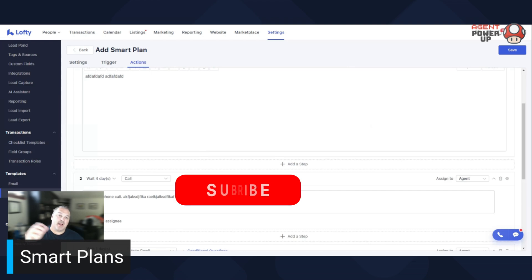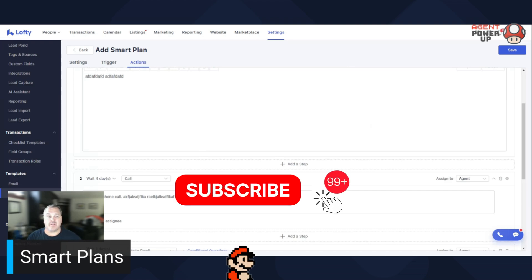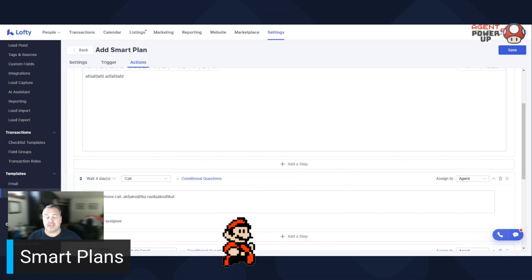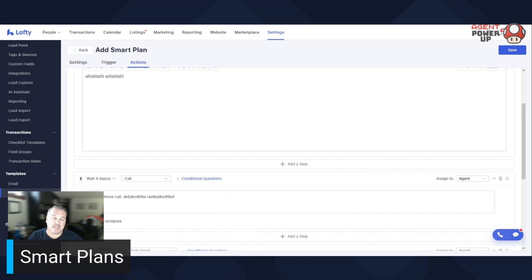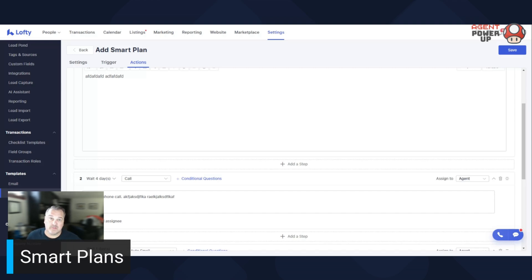So there you go. Make sure you like, subscribe, follow me, do all those fun things because sharing is caring. I'm a big fan of Lofty. And I think every real estate agent like myself should be maximizing their capabilities of Lofty because it will enhance your business.